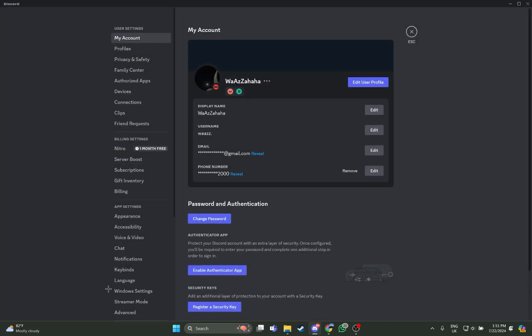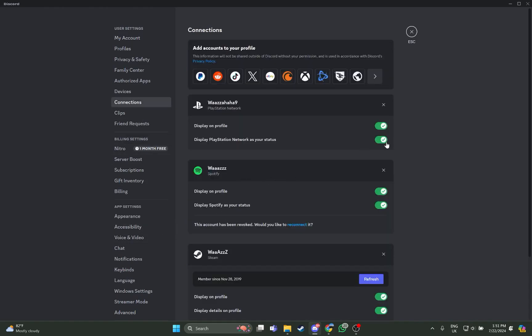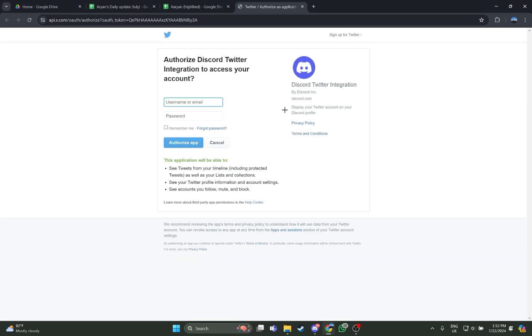Look at the left where you can see the User Settings, so just go on there. As you go to the User Settings, look to your left and select the Connections section. As you do, you can see this box right here — 'Add accounts to your profile' — where you can see the X symbol right there, so just select it.